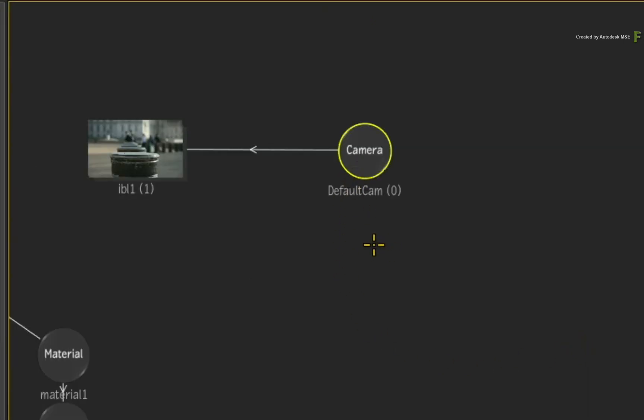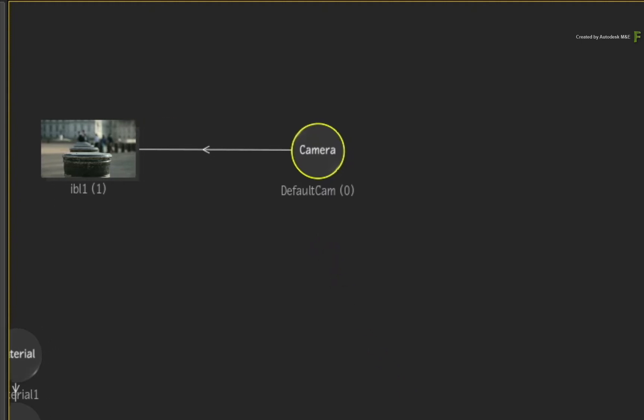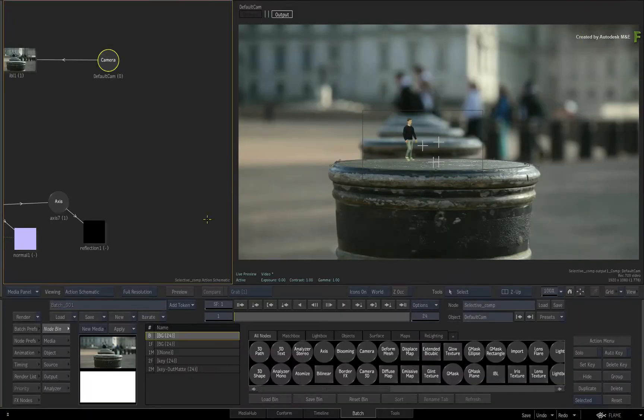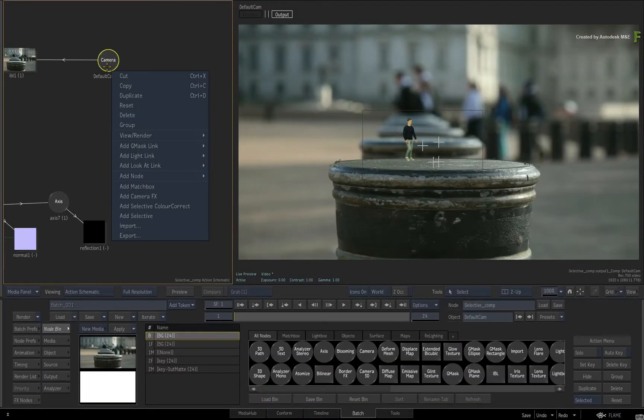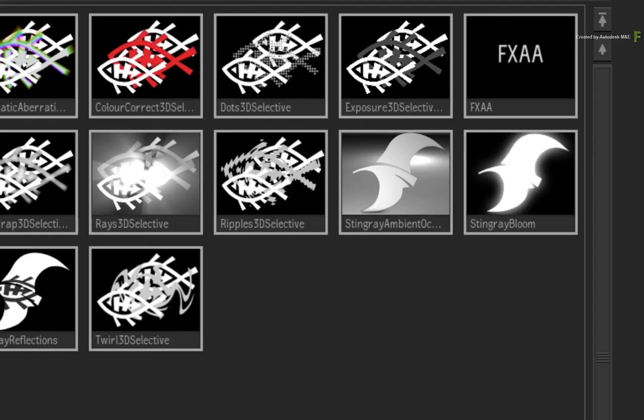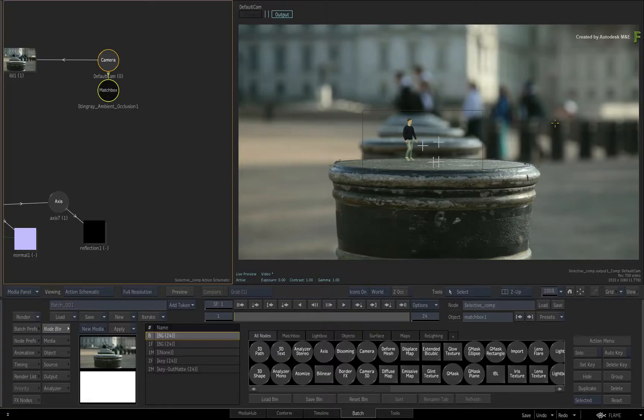This is not an unfamiliar concept, because a few versions back, Camera Effects were added to the Flame pipeline, allowing you to use the 3D information from the composite for various effects. For example, select the Camera node and call up the contextual menu. Choose Add Camera FX. In the browser, locate and choose the Ambient Occlusion Camera FX.